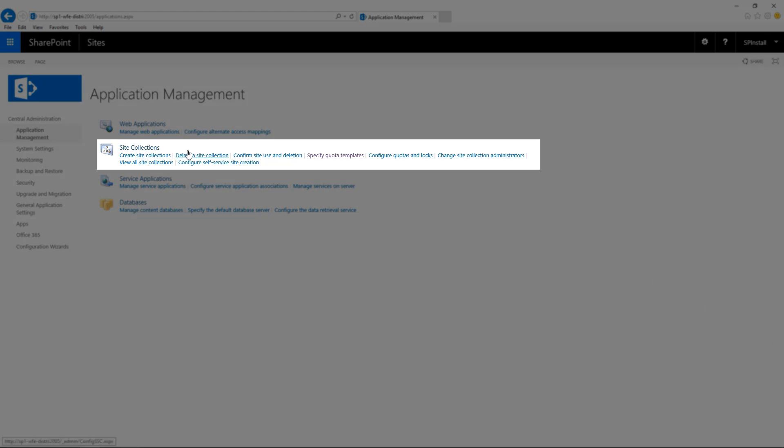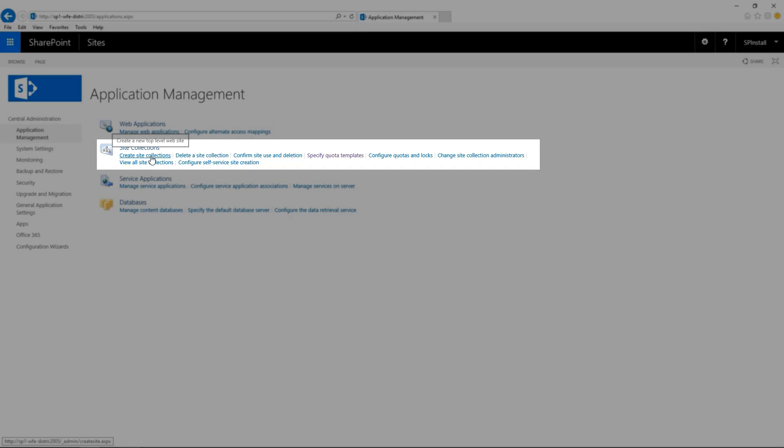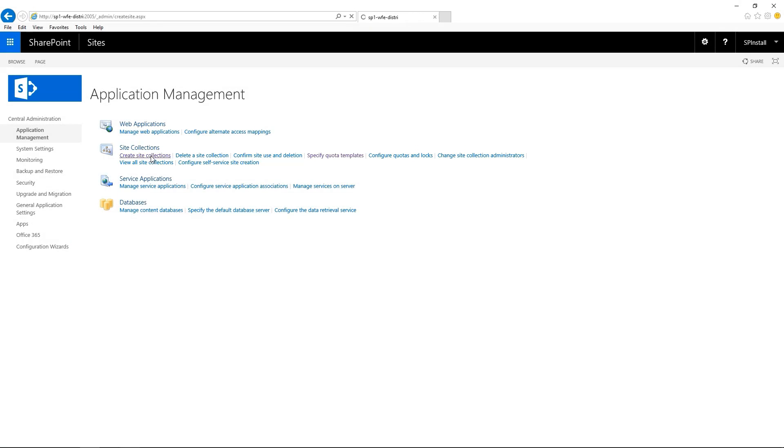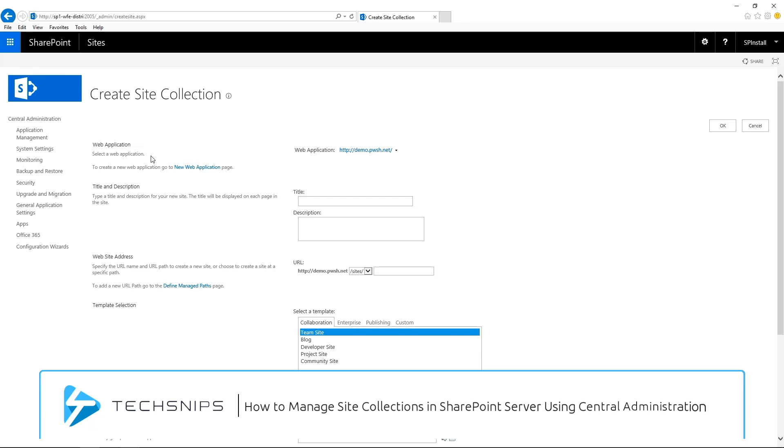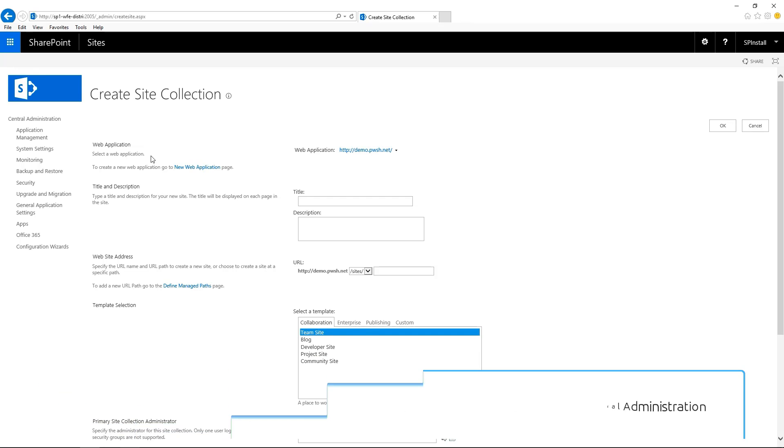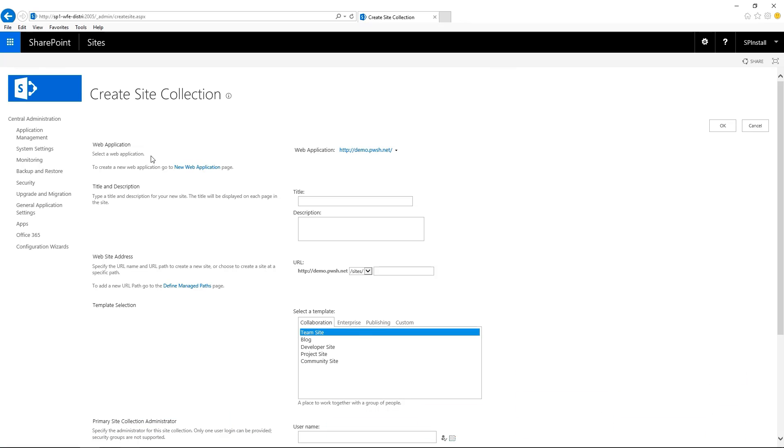Under Site Collections, click on Create Site Collections. I'm going to go over this very quickly but if you need more information on how to create a new site collection, I have another video on how to manage site collections in SharePoint Server. So just go and check it out.